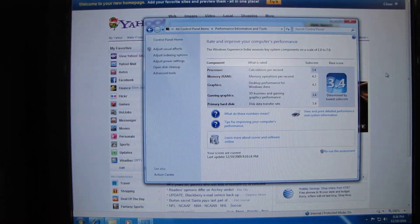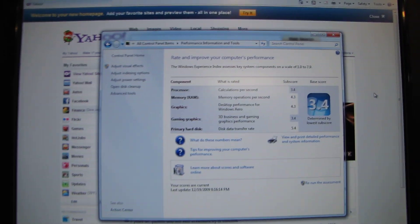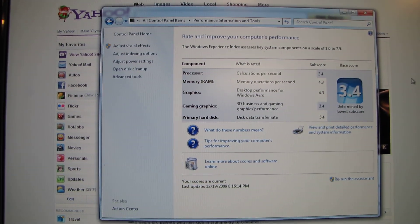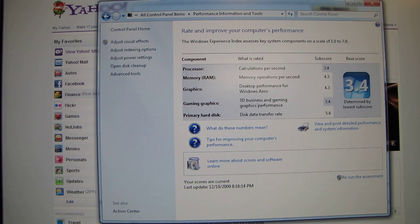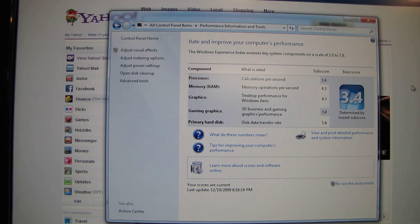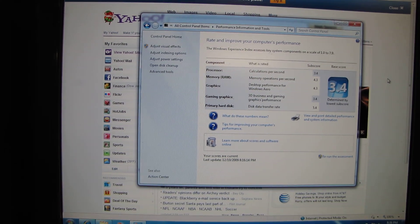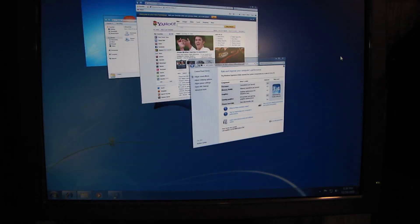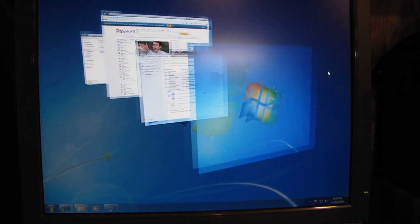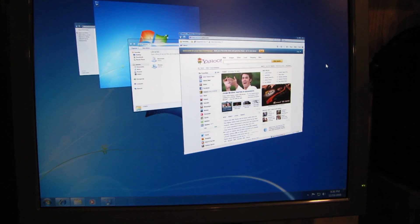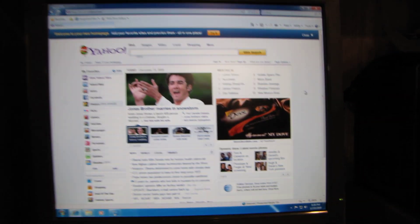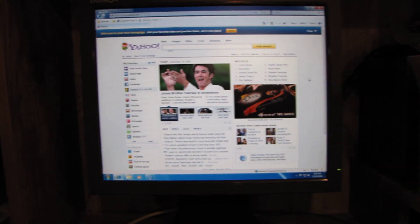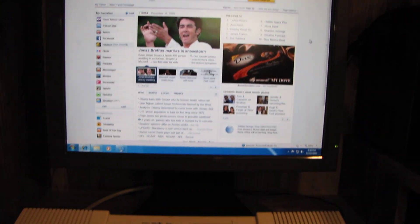I got a performance index of 3.4, which isn't really too bad for a computer this old. It wasn't even designed for Windows 7 at all. It's nice and snappy and seems pretty stable so far.